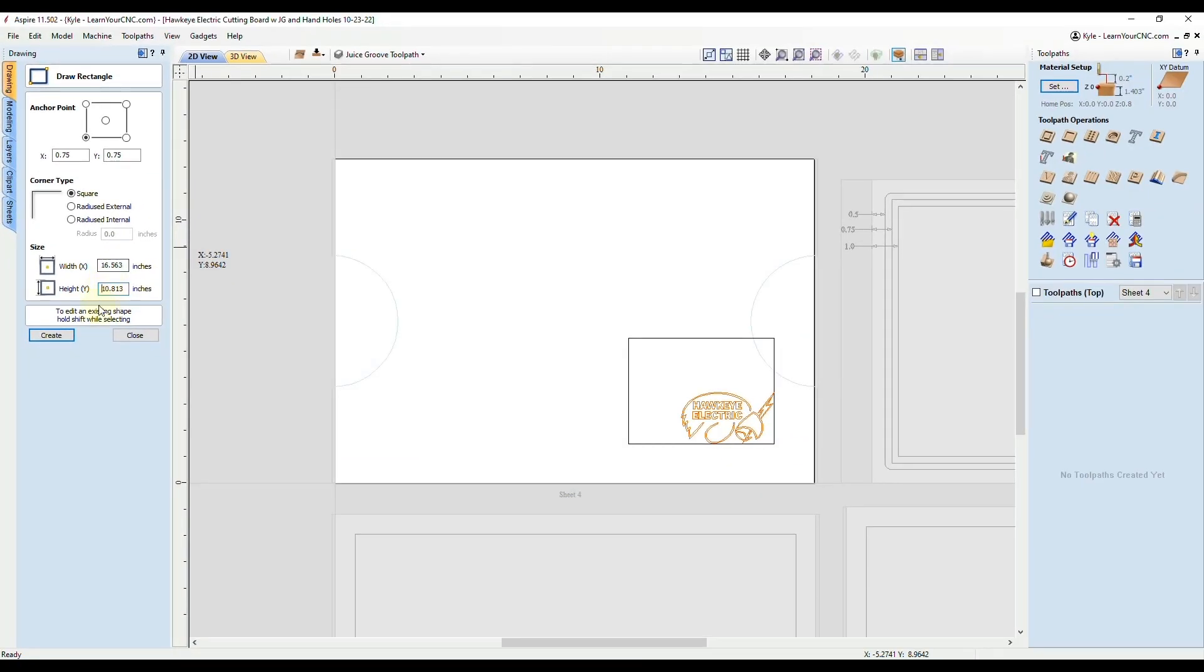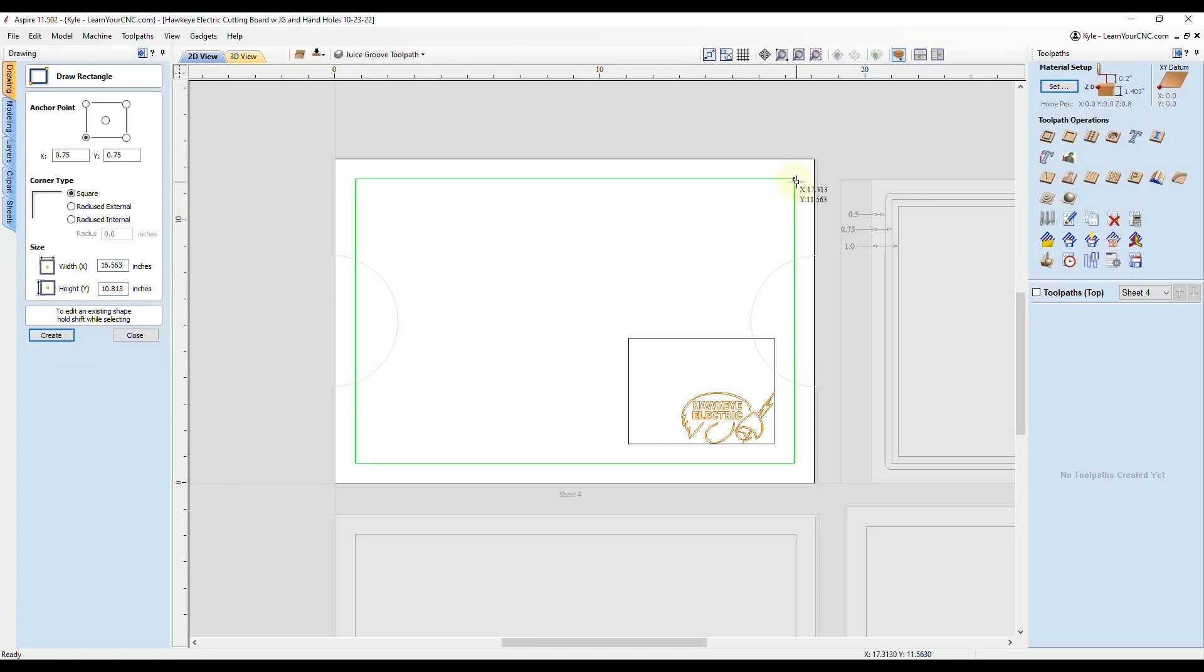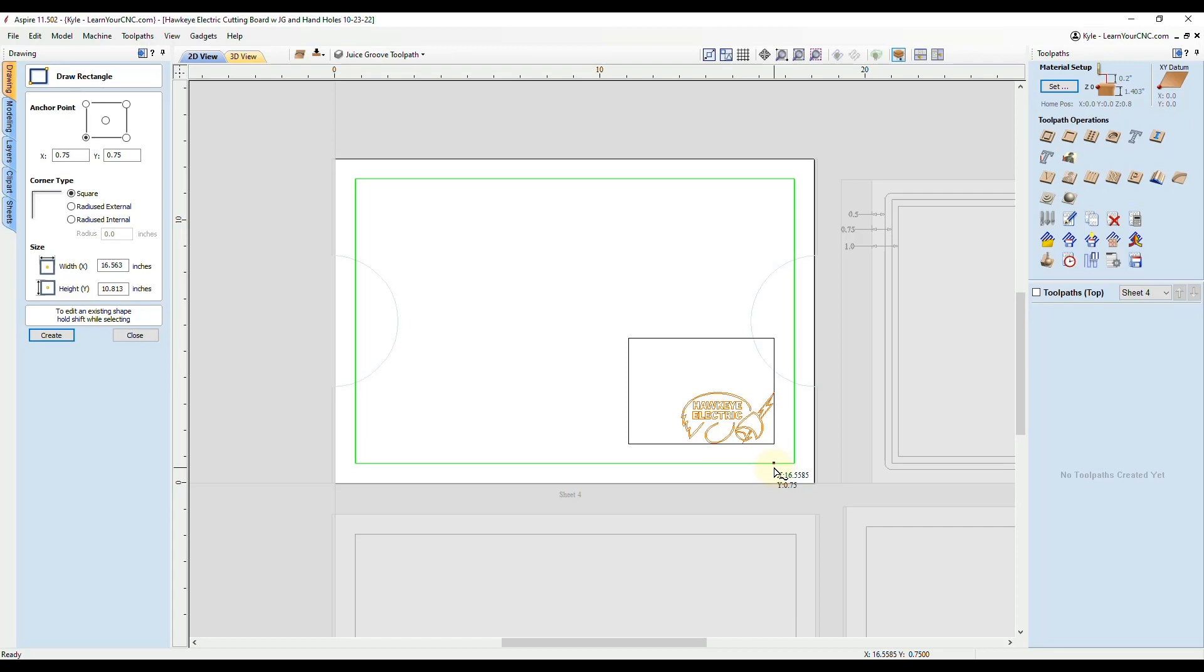Now if we click create, this rectangle is now exactly three quarters of an inch from the edge all the way around. That is a very quick way to make rectangles exactly the size you want them according to the width and height of your shape.